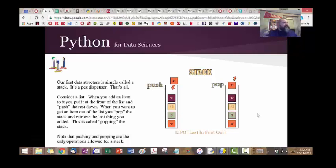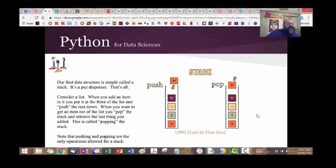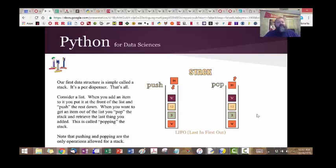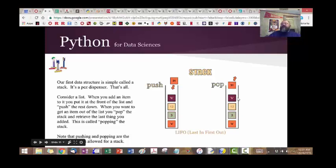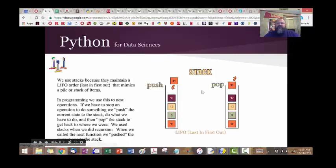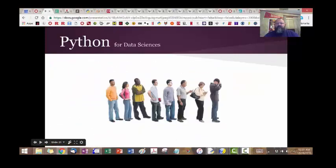In a computer science context, a stack is basically memory — remembering what you did before. When doing tasks, it's: I'm doing something, let me go look at what I need to handle. Push stuff to the stack, go handle it, then come back and pop the stack — your old task is right there. Stacks are how computer scientists in the 50s, 60s, and 70s dealt with memory, remembering what they were doing the moment before.